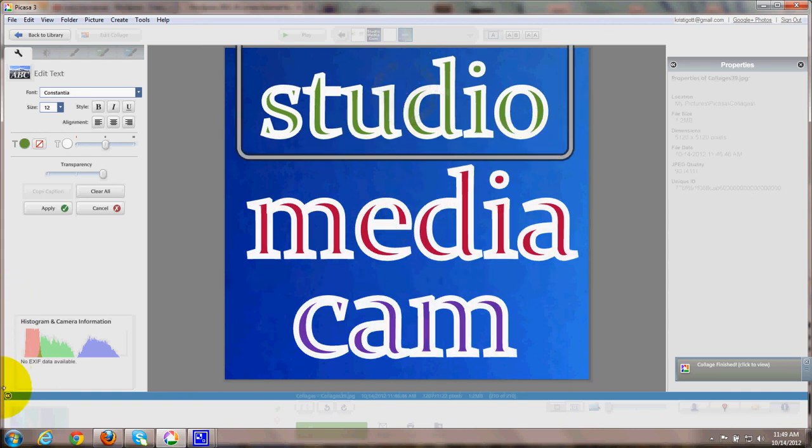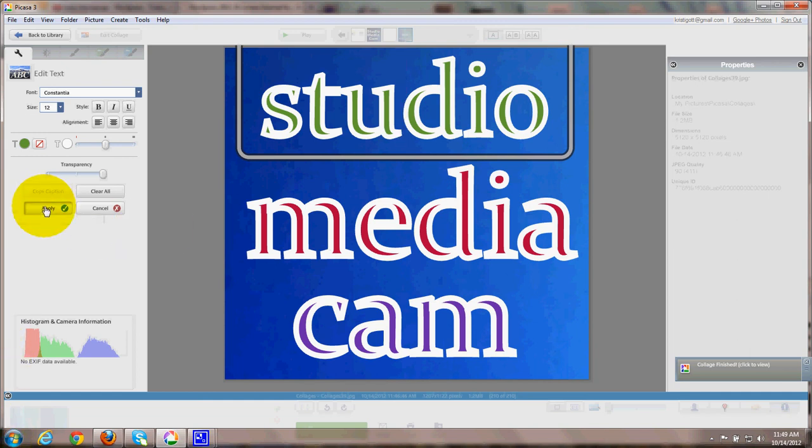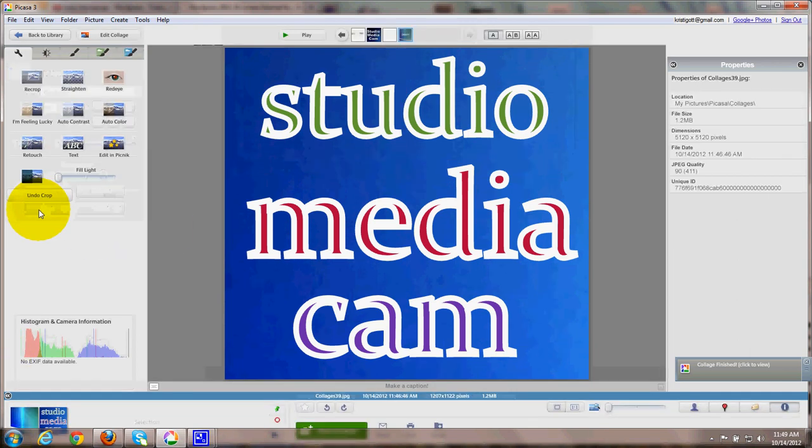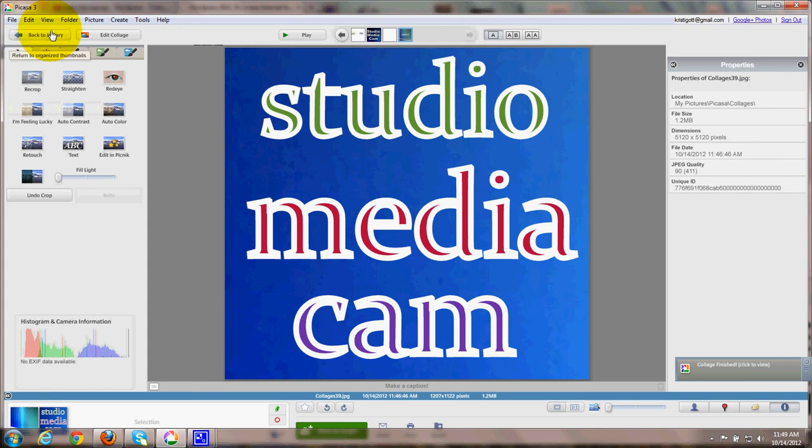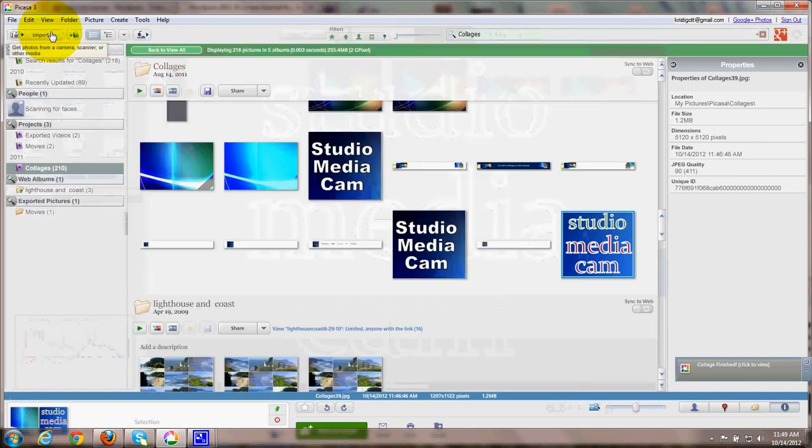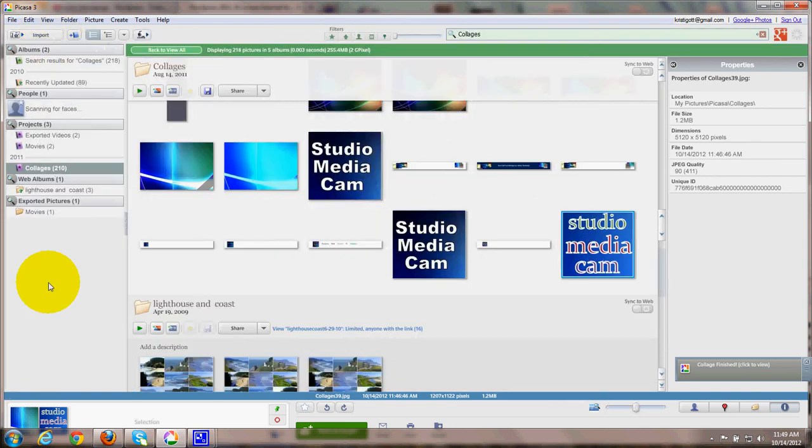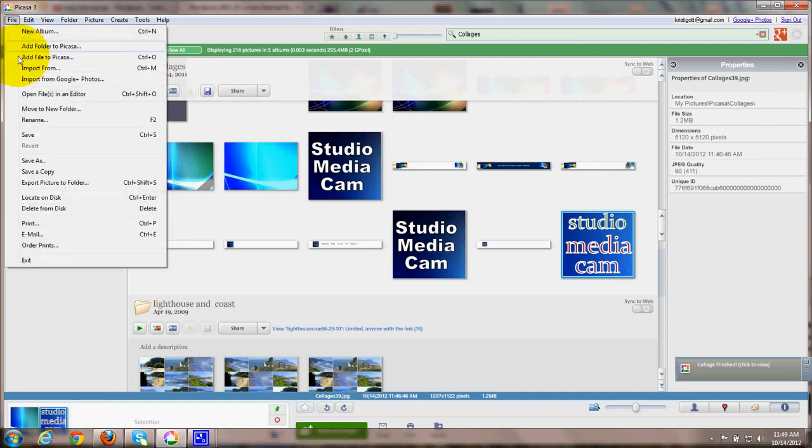OK. There we are. Then I will go over here and click Apply. And then I'll go back to the library. And I'm going to click on that and I'm going to save that.